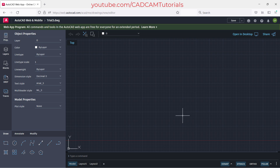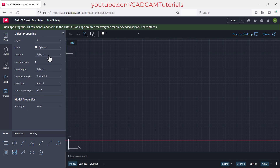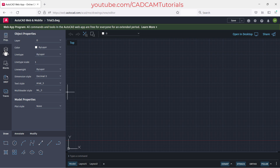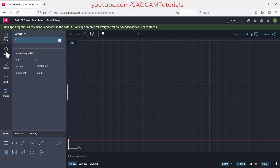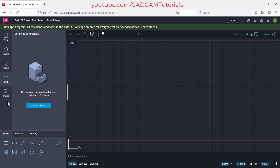The drawing is now started. Here you will see the name of the app — AutoCAD Web and Mobile — and the drawing named 'Trial 3.dwg' (DWG is the extension of AutoCAD files). On the left side you have the object properties panel showing different properties for creating objects or changing properties of existing objects. There are also panels for layers, blocks, xref, and so on.